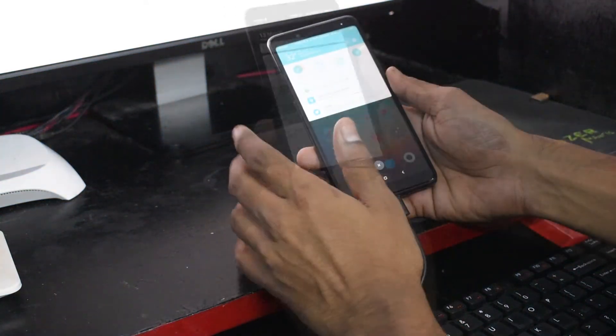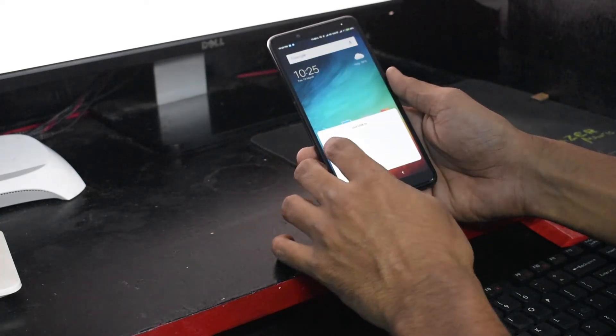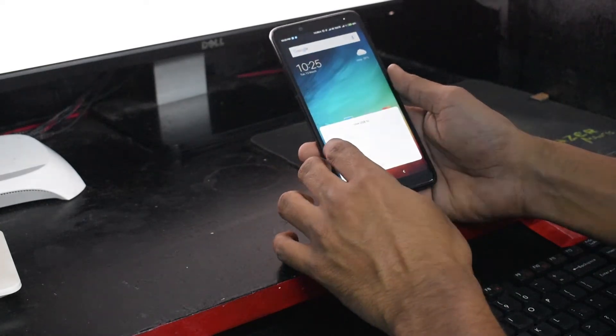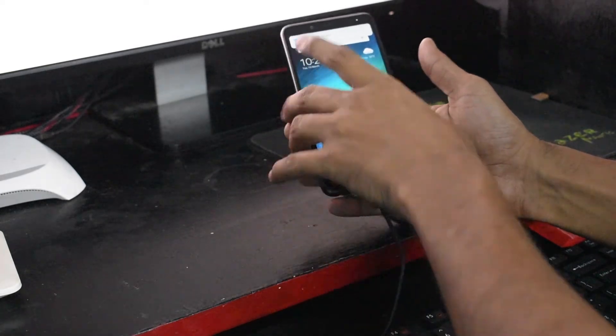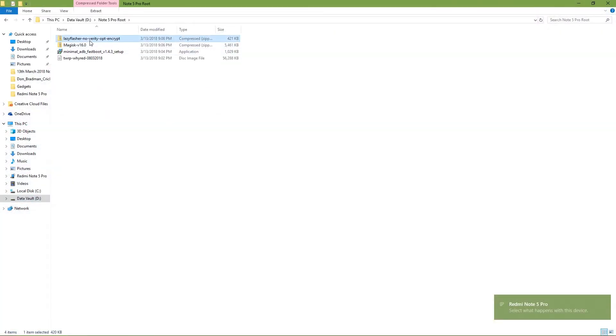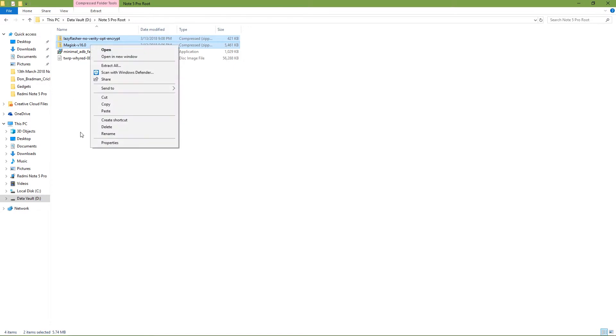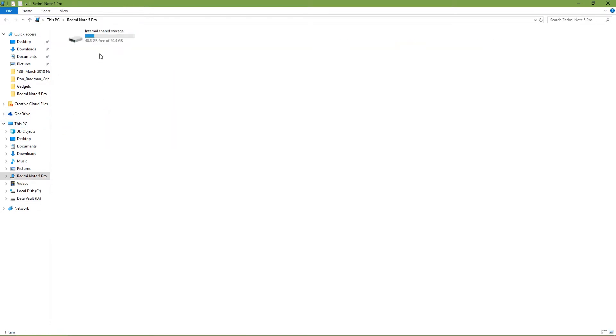Connect your phone to the computer and you will see that you get a pop-up. Select transfer files, then go to the location where the files have been downloaded.